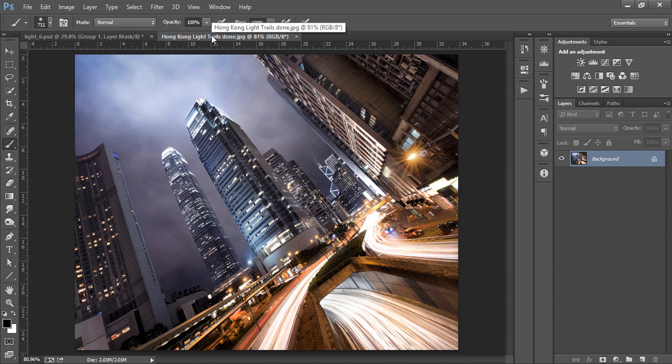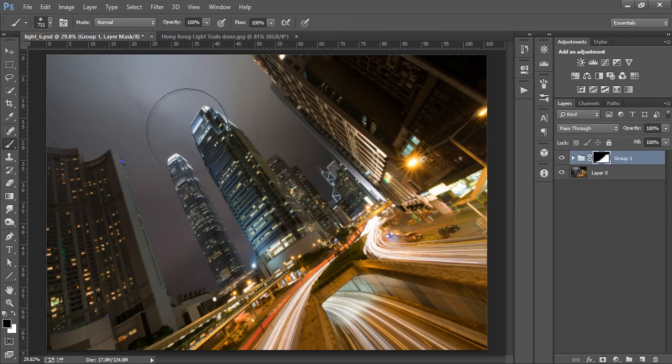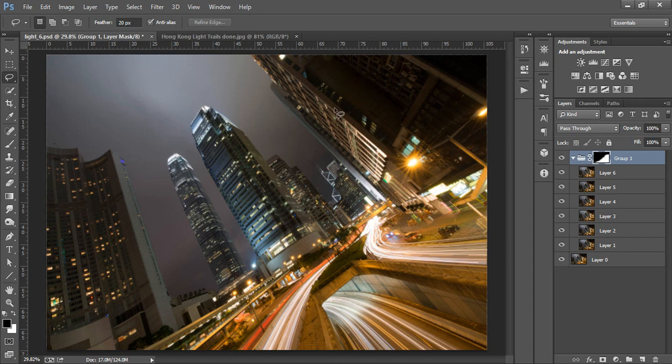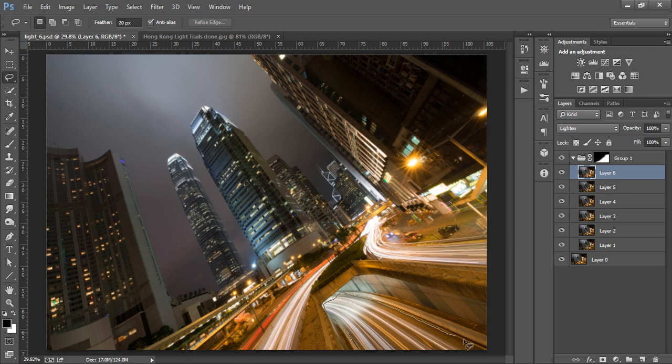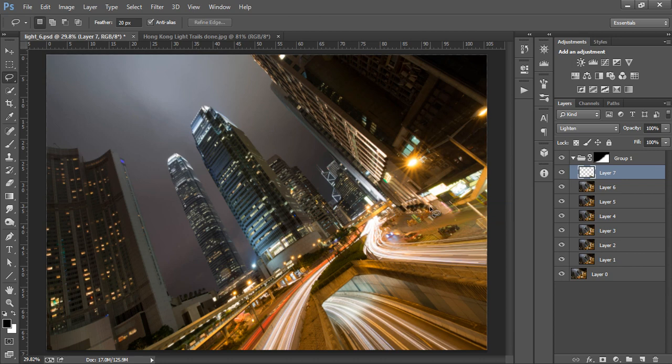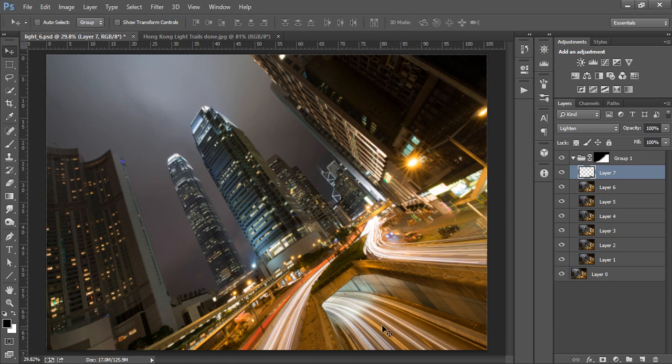Going back to our images, I'm going to select the quick selection tool with a feather of 20 and I'm going to draw around the light trails on the top layer. Then I right click on the active selection and choose layer via copy. Then I select the move tool and move it along a small amount, doubling its effect.